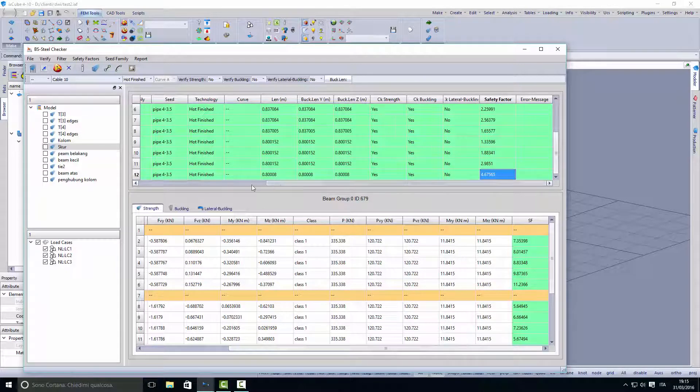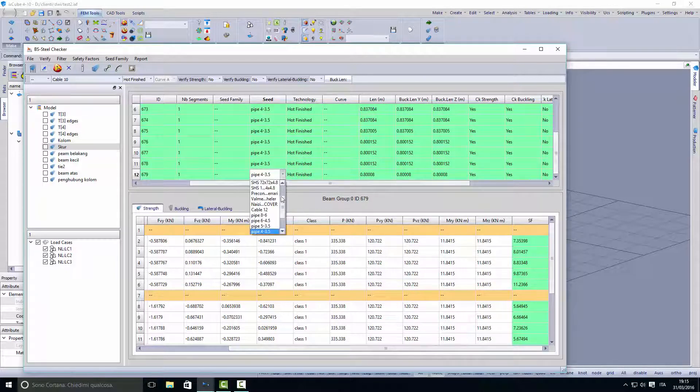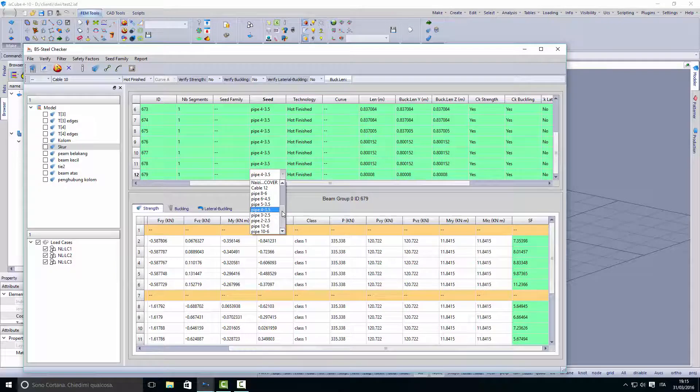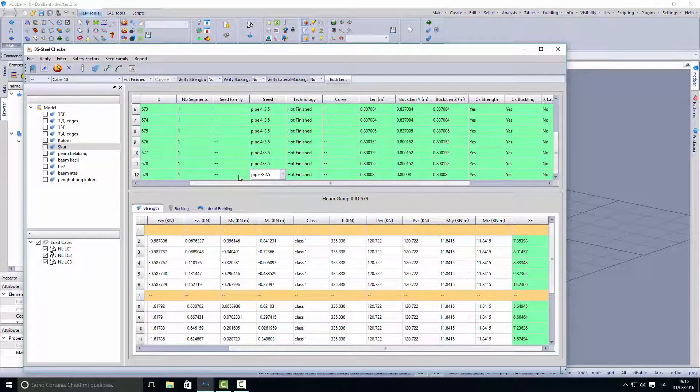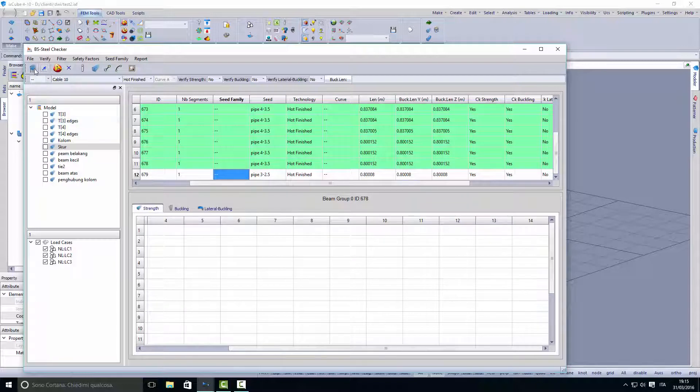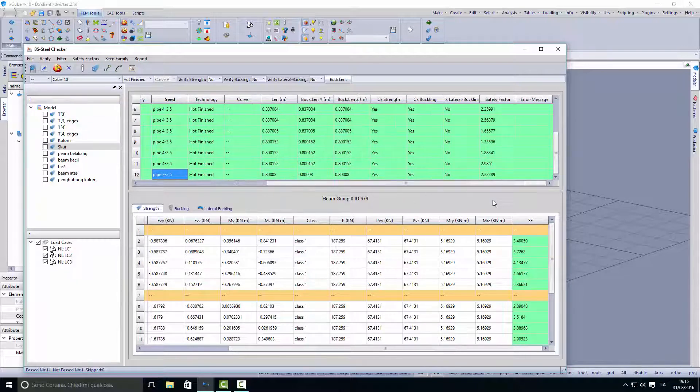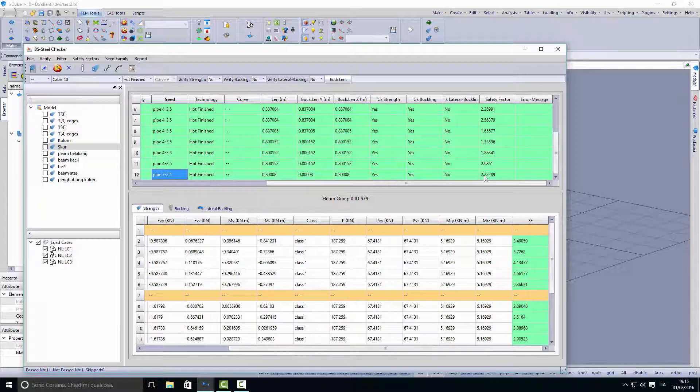We can choose another pipe if we want, like this. In this case the row becomes white—it means it needs to be checked again. We can check it. The safety factor has been reduced from 4 to 2, so for this element we can use a pipe 3.